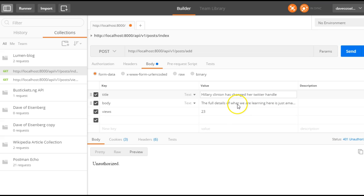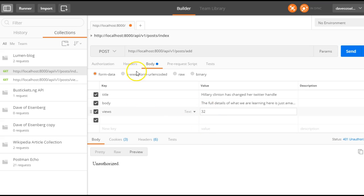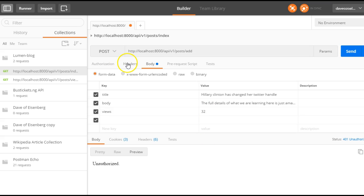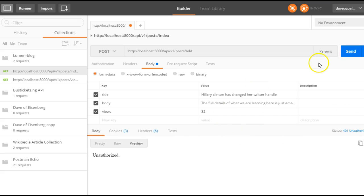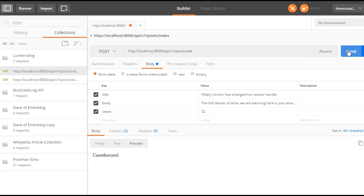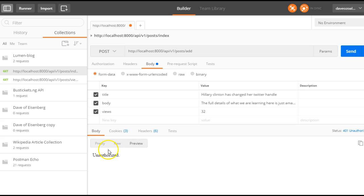And this is the body and the views, let's just say 32. And as you can see, we are not passing in any API key. So if we send this request right now, we are going to get an error. So we send the request, we are getting unauthorized.